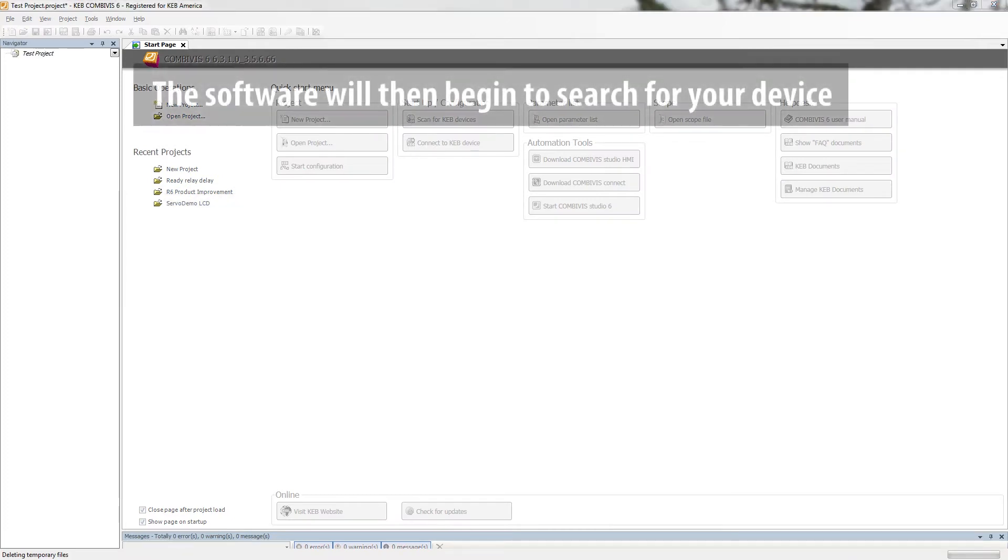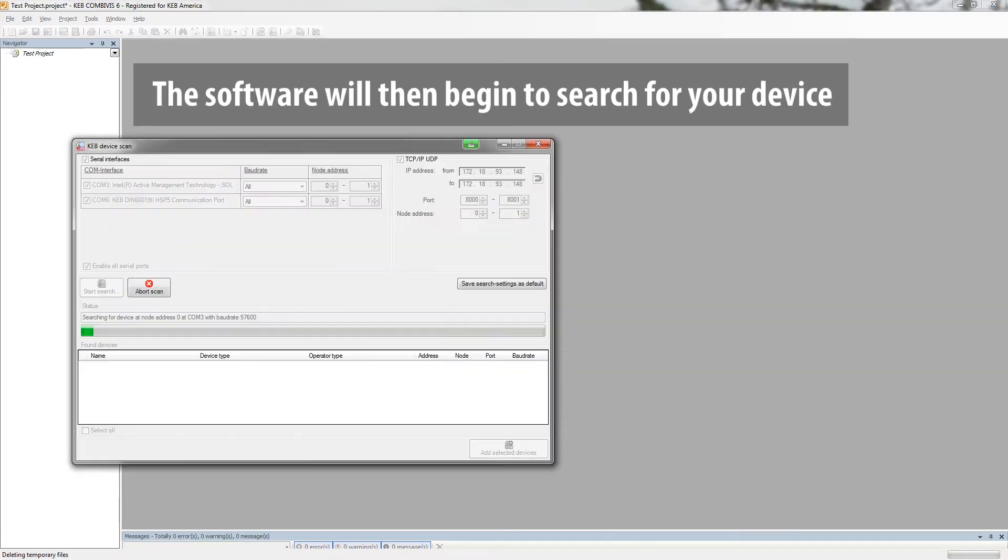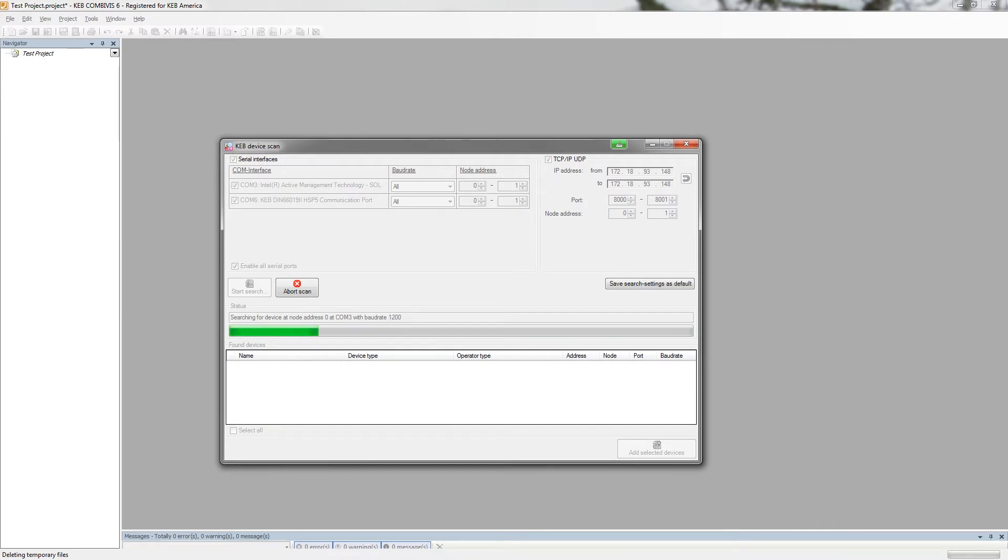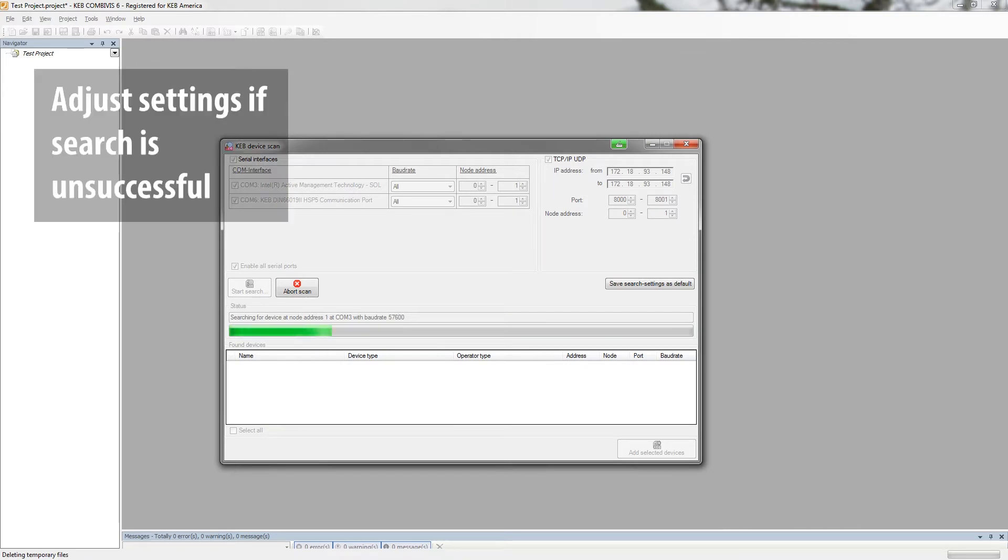The program should automatically begin to search and attempt to connect to the inverter. If for any reason it does not connect, you can try to adjust the settings of the device search.